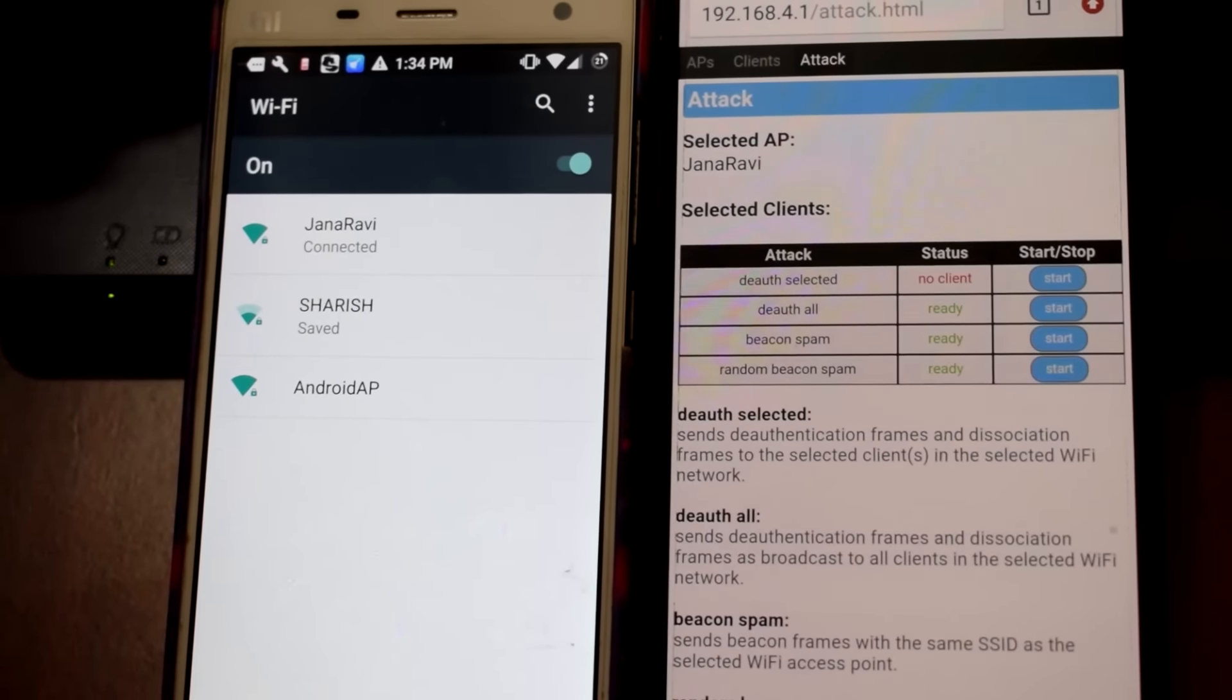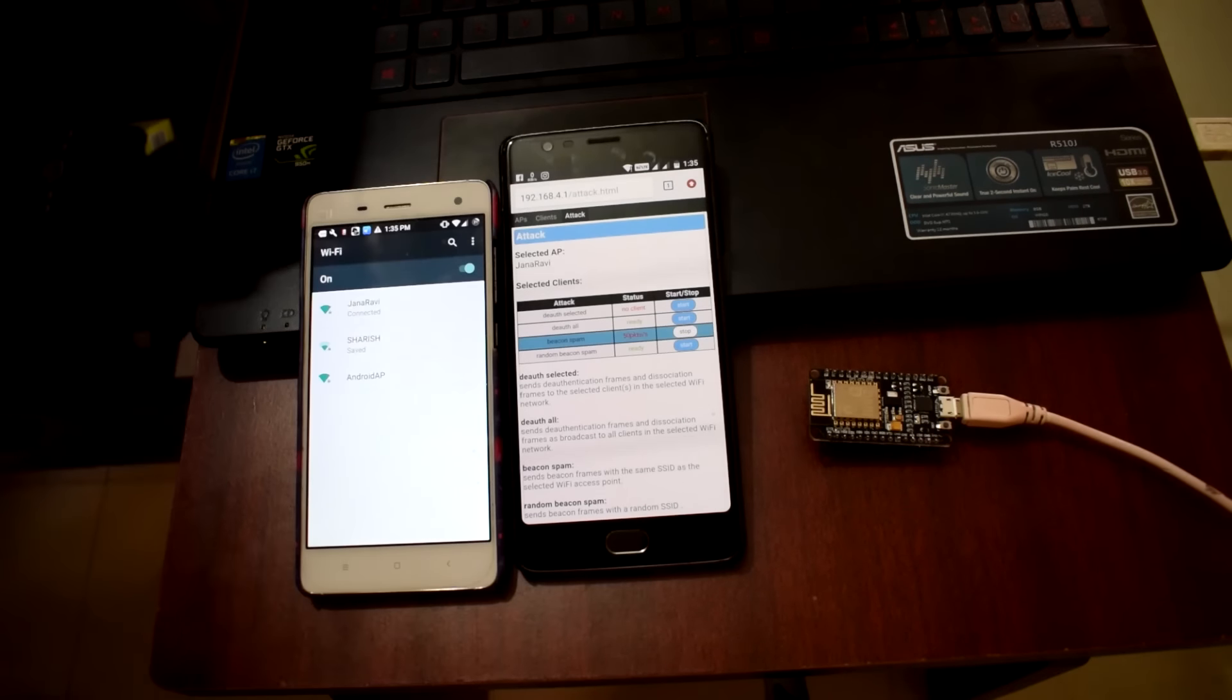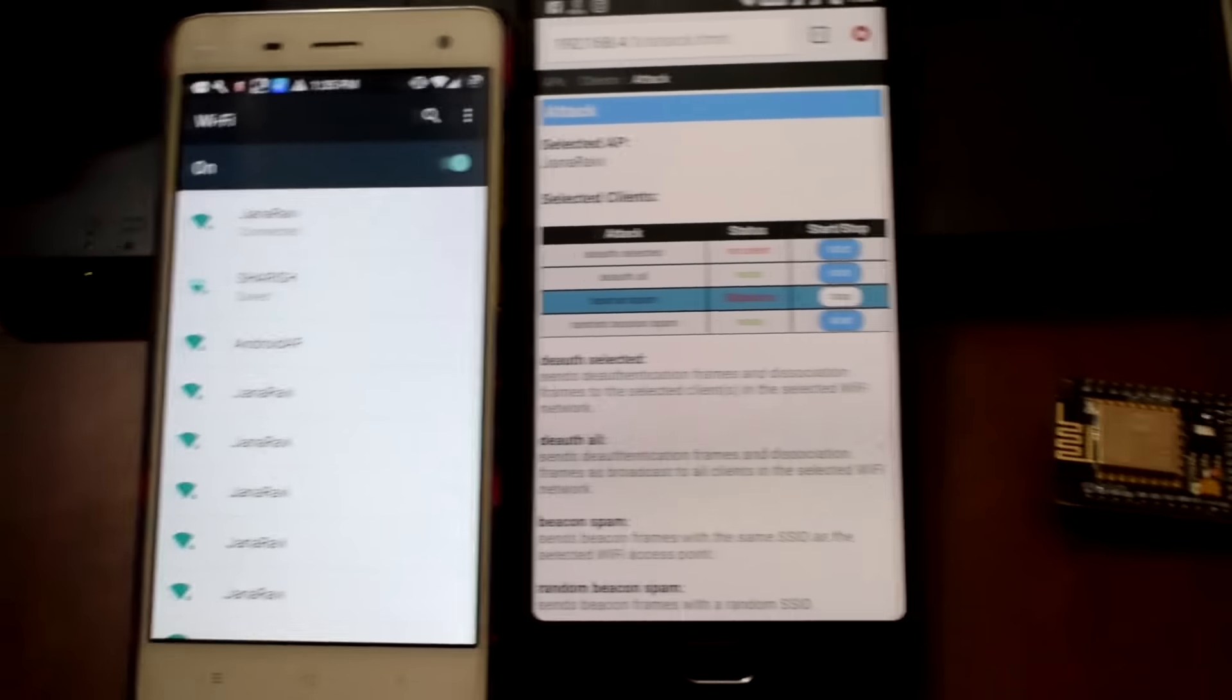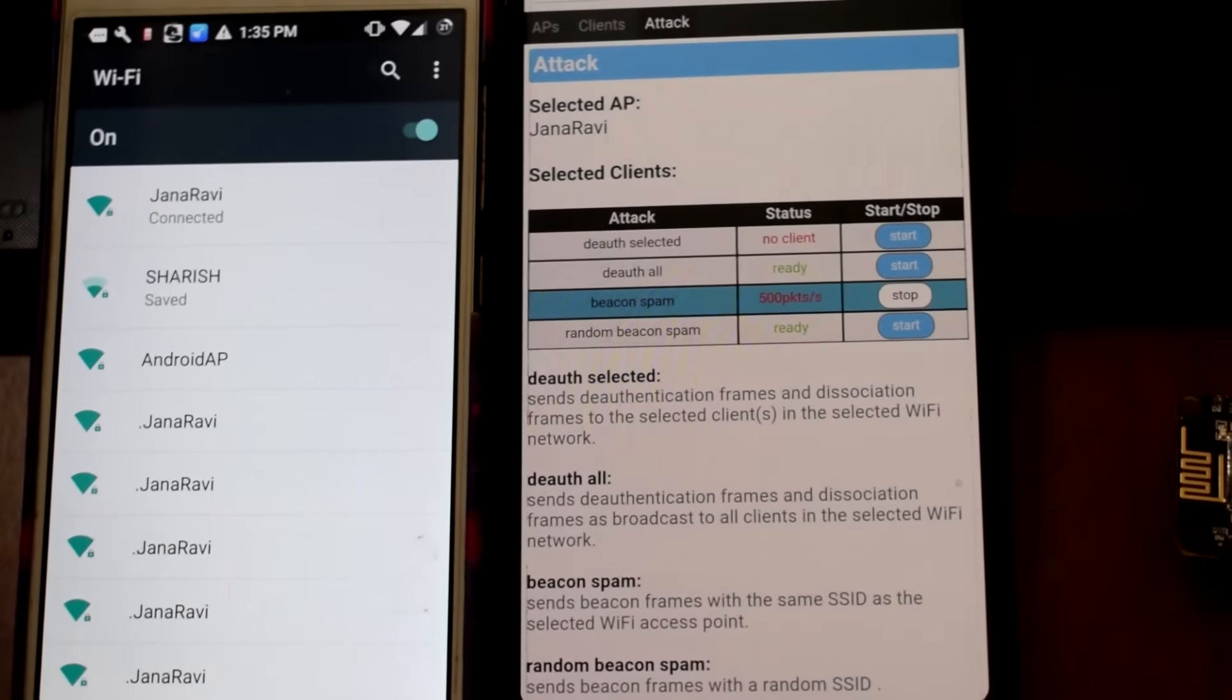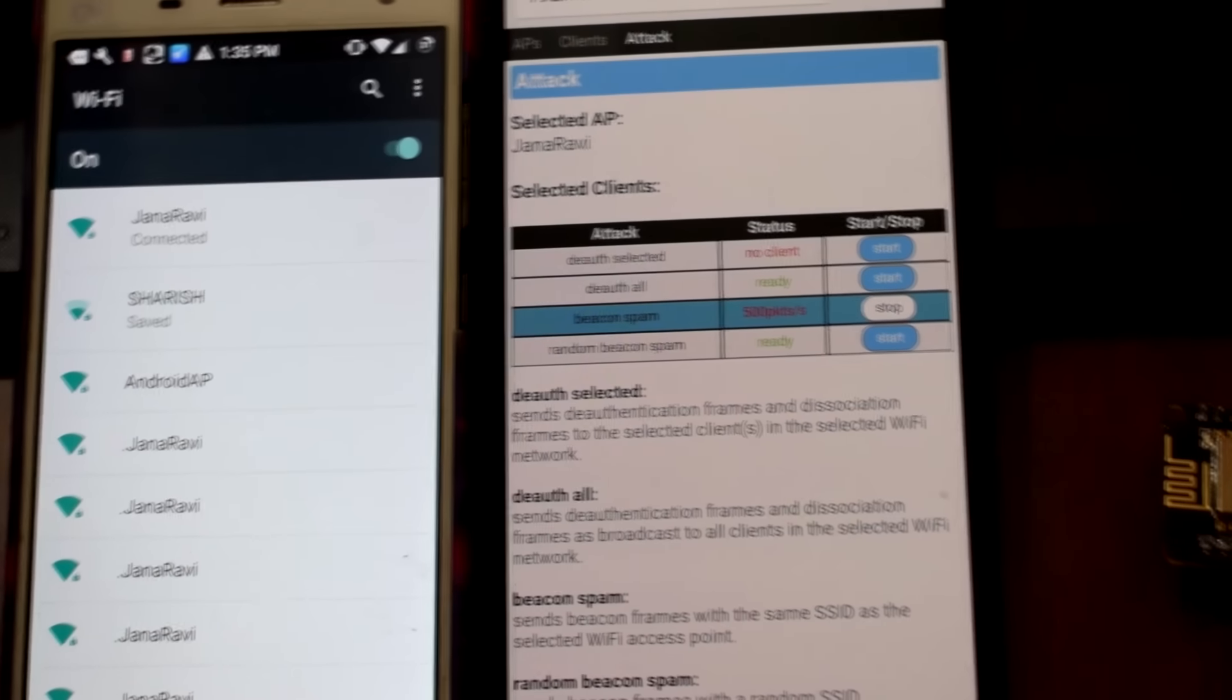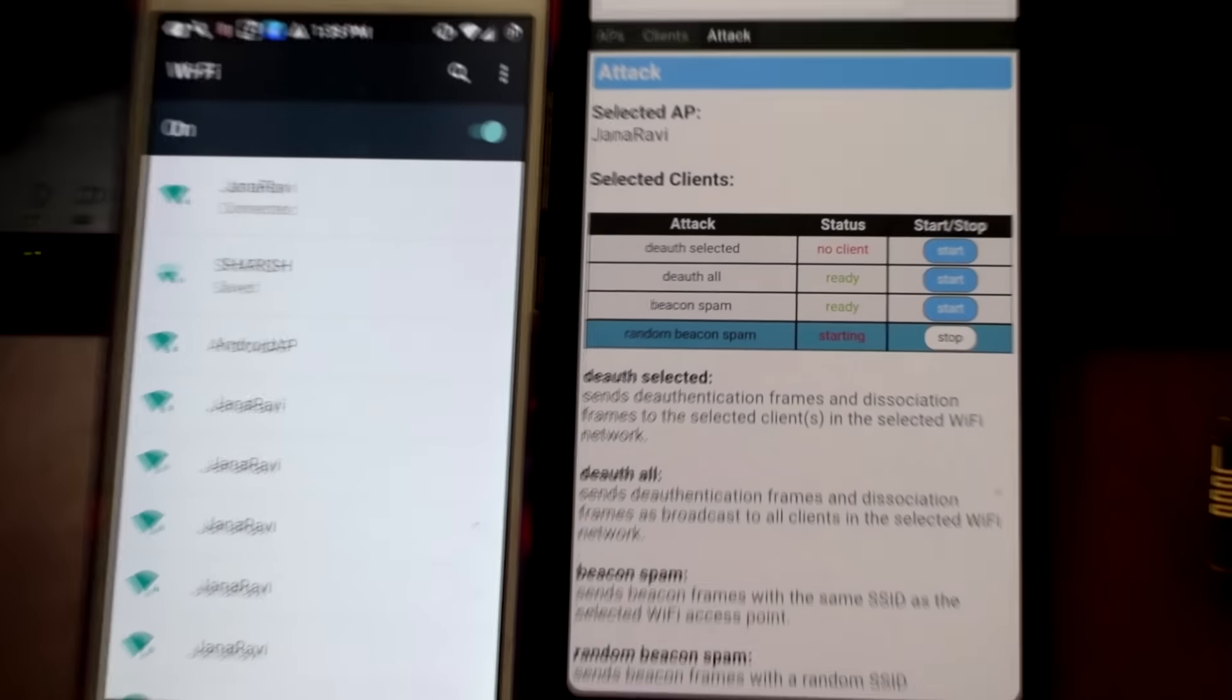Next I'll show what beacon spam and random beacon spam is. If I click on beacon spam, it will create WiFi networks same as the SSID's name that we chose. As you can see there are same SSID names as my home network. If I click on anything it will only ask for password.